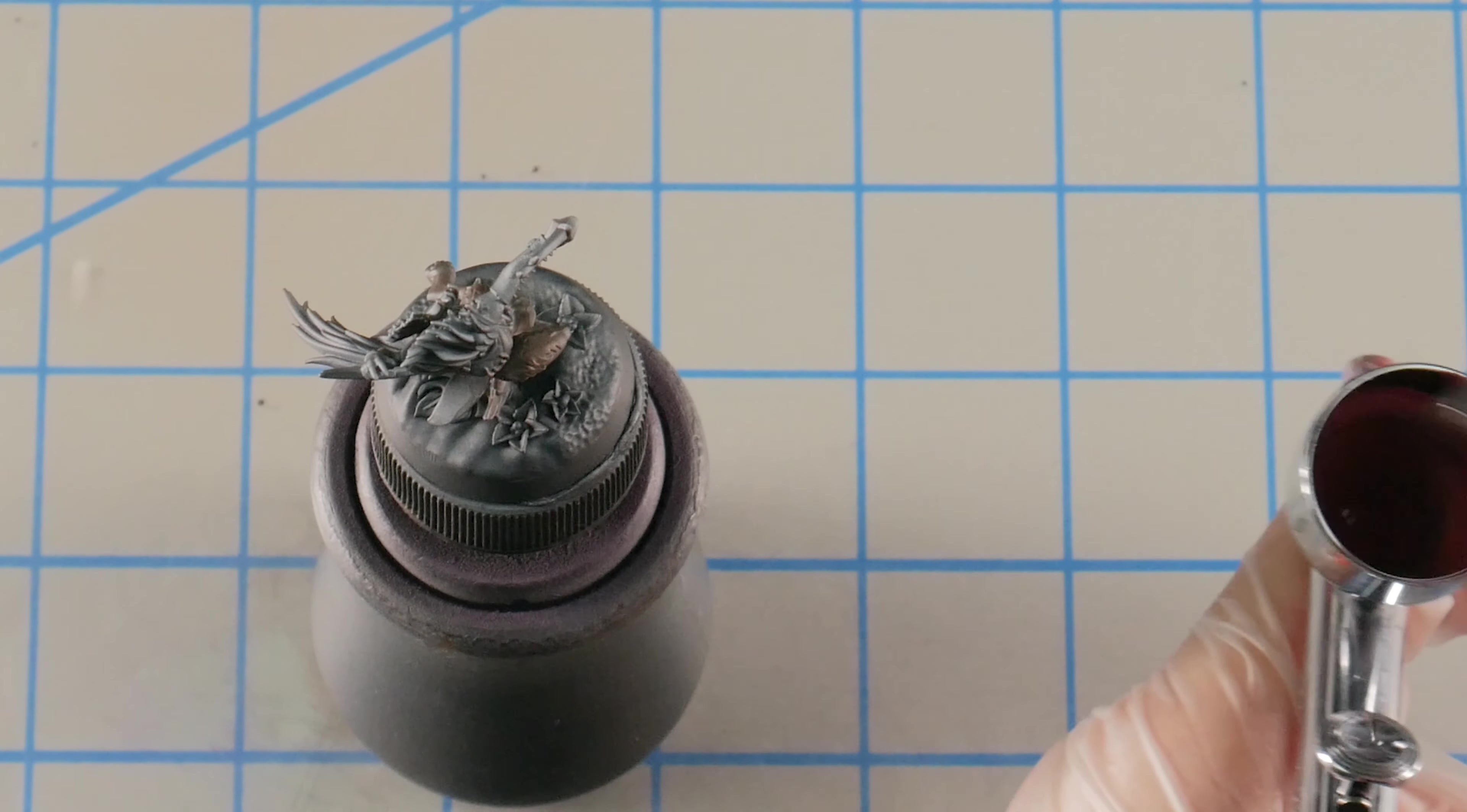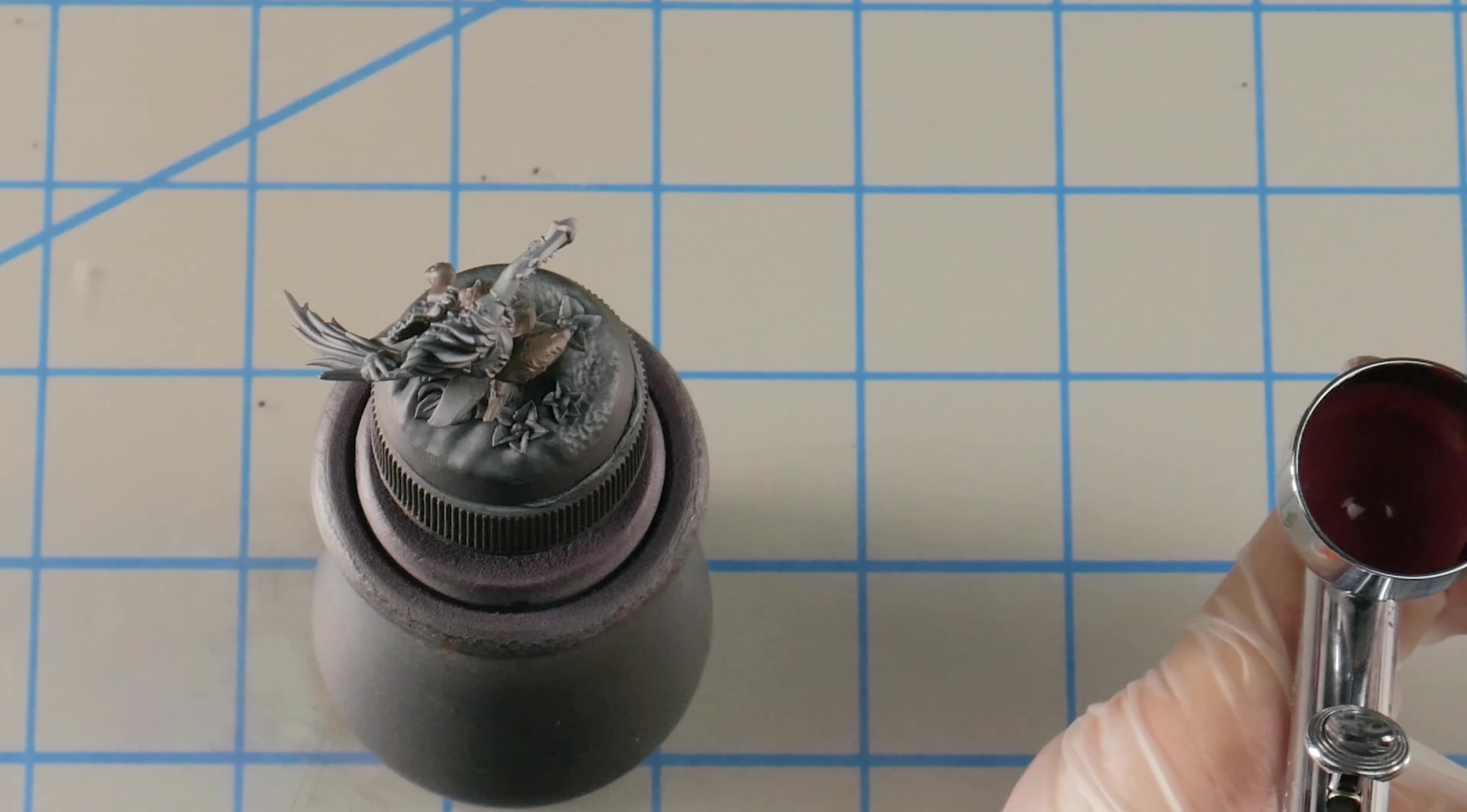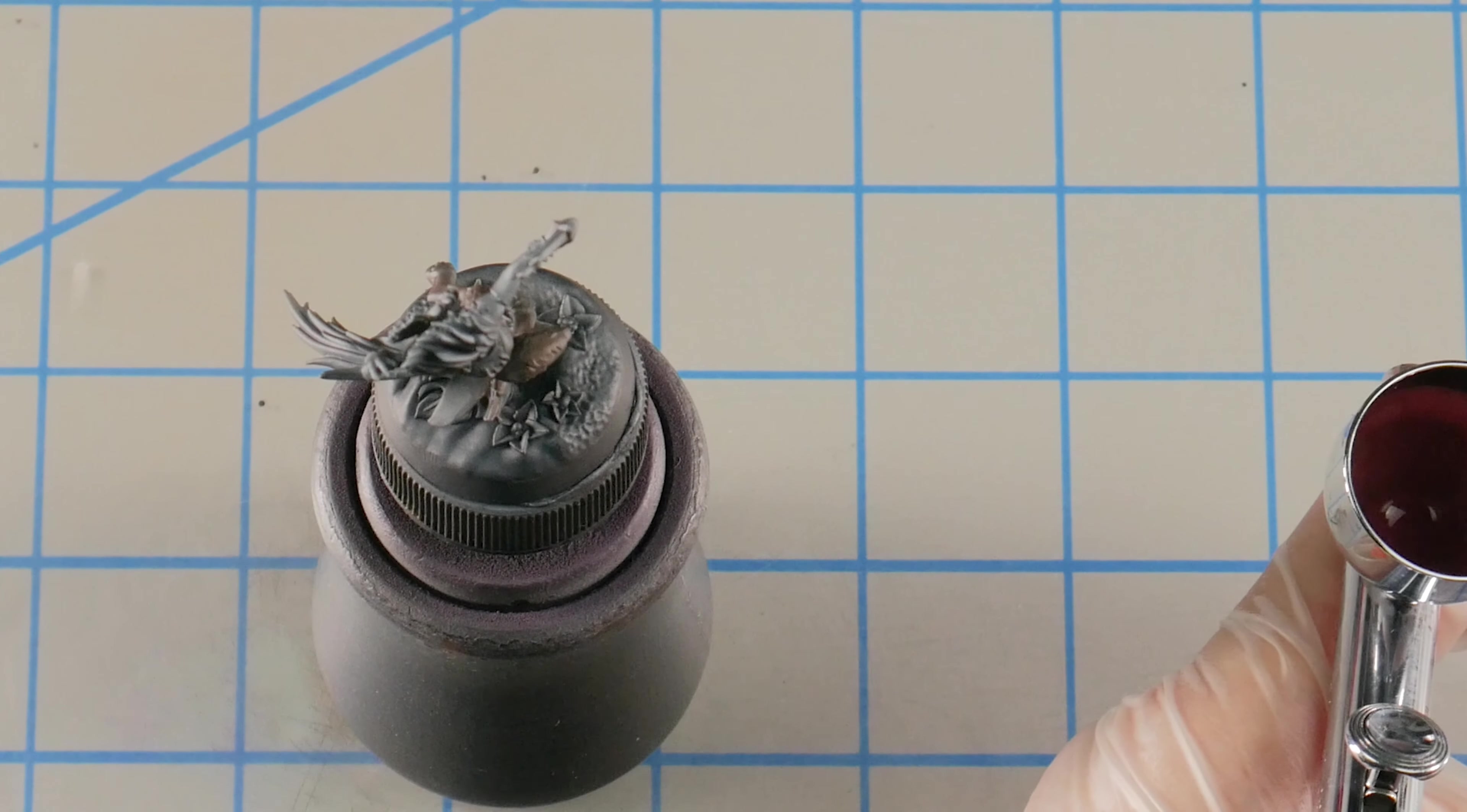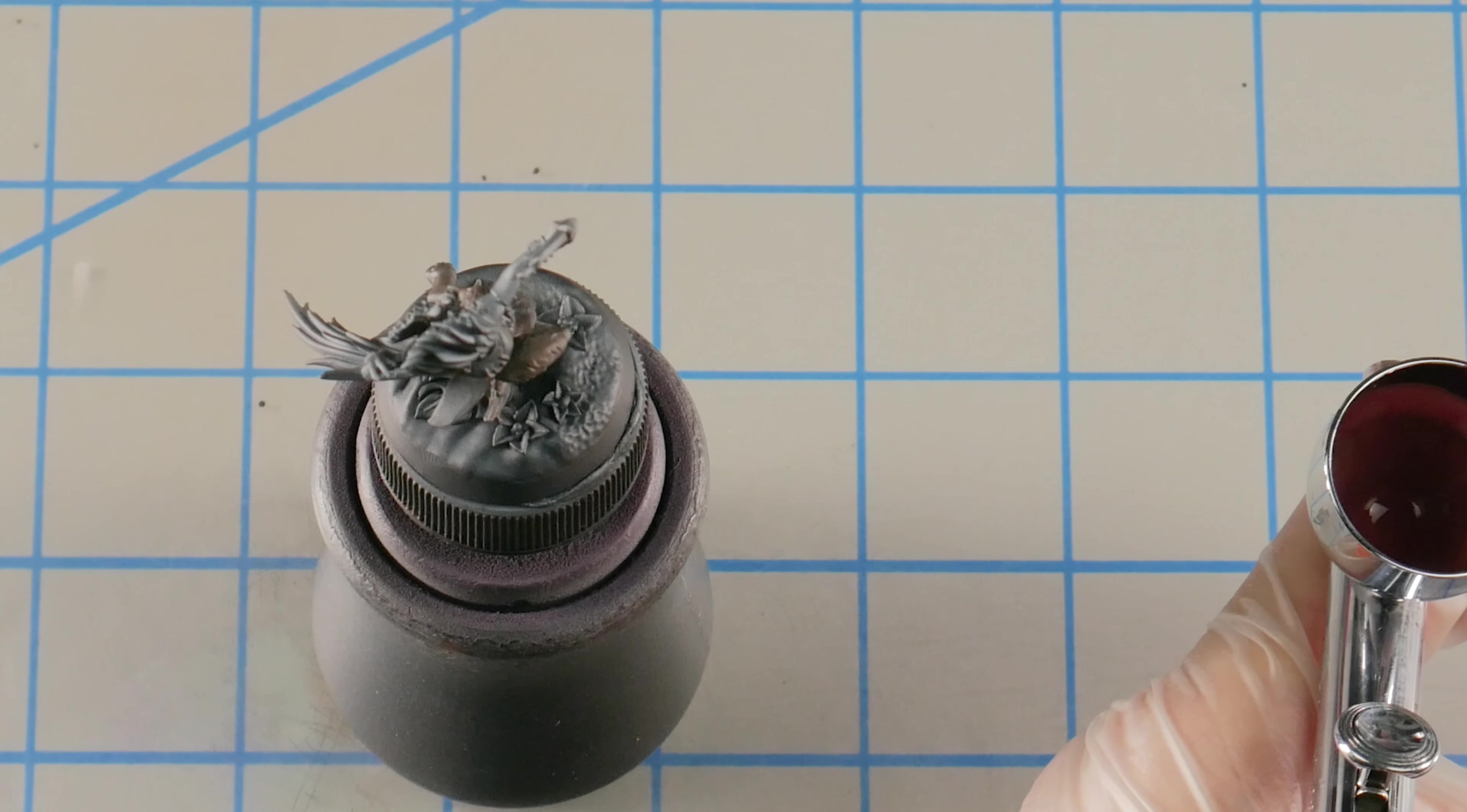Coming on the very side of the shoulder pad there. There we go.